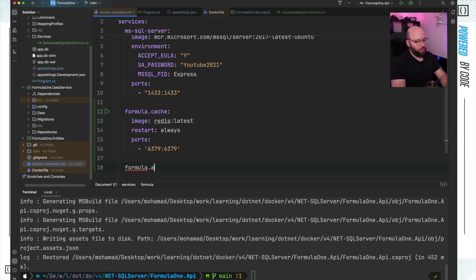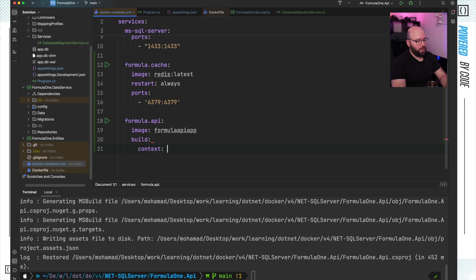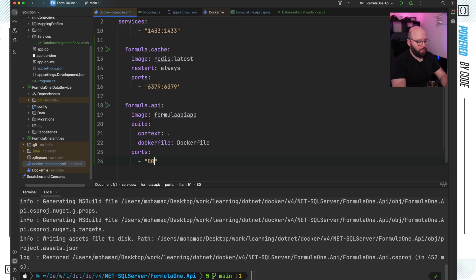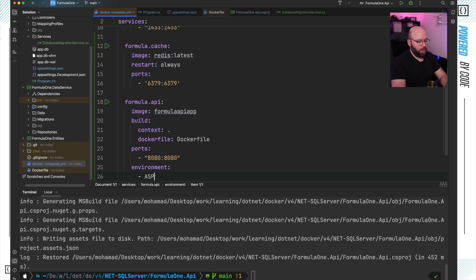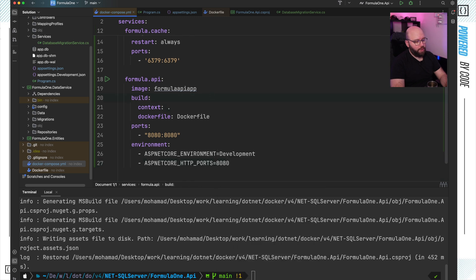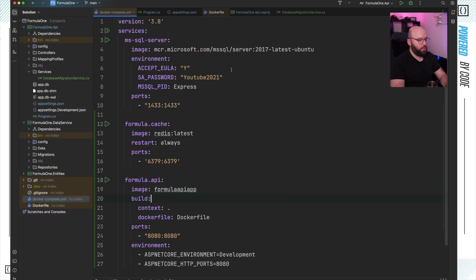I'm going to add a 'formula.api' service to the Docker Compose file. I'll specify the image as 'formula-api-app', then specify the build with context set to the default context and Dockerfile set to 'Dockerfile'. Then I'll specify the ports running on 8080, and add environment variables: ASPNETCORE_ENVIRONMENT=Development and ASPNETCORE_HTTP_PORTS=8080. With this, I've wired up my application from SQL Server to my cache to my Formula One web API, with everything up and running.